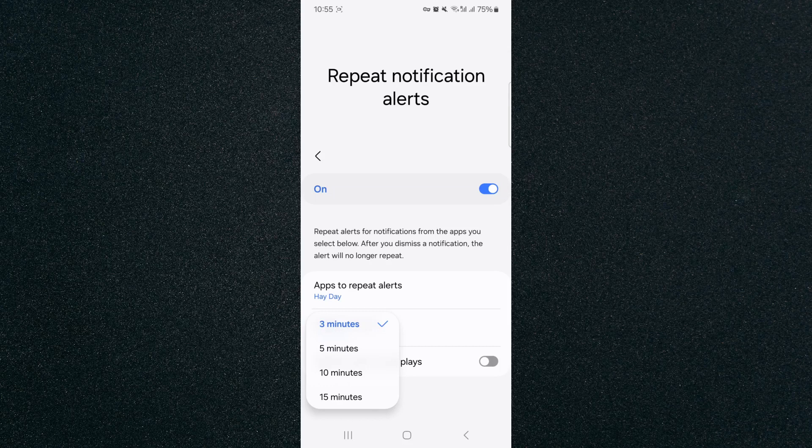These are the current settings on my particular device. I can't change it besides those. For you, it might be a little bit different. You might get some after 30 seconds, you might get some after half an hour, but those are just in my case with my Samsung S23.